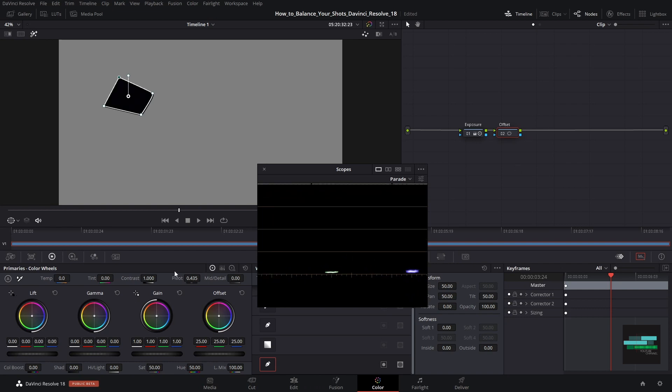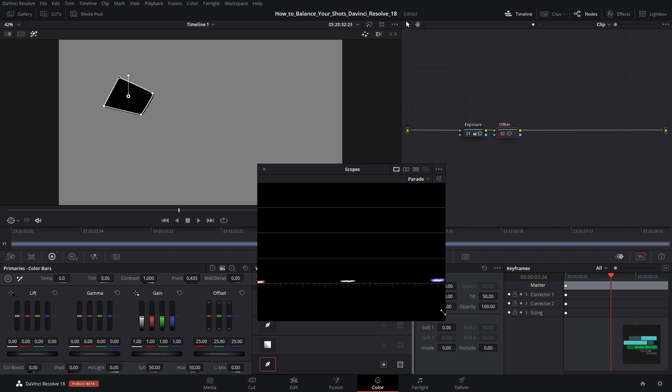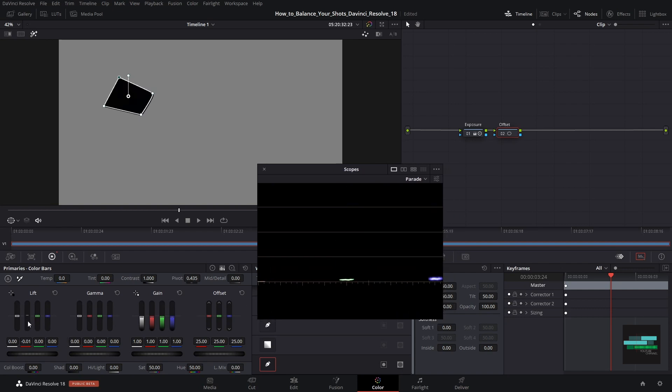We can adjust in the lift or in the bars. Let's set the luma mix to 0 to be able to move only the channels ignoring the luminance. Then adjust the channels and we can delete the window. In my case the difference is minimal but in many images this correction needs to be made.